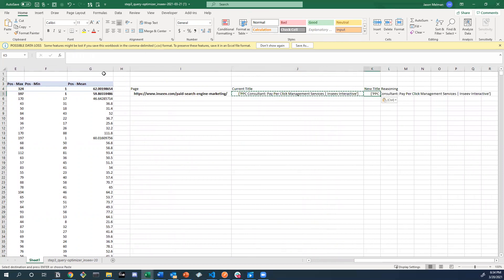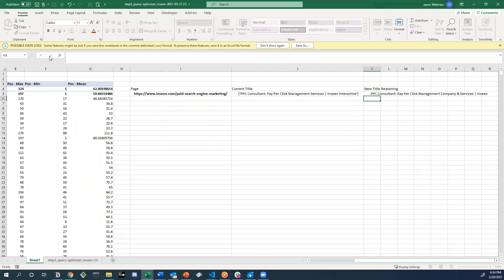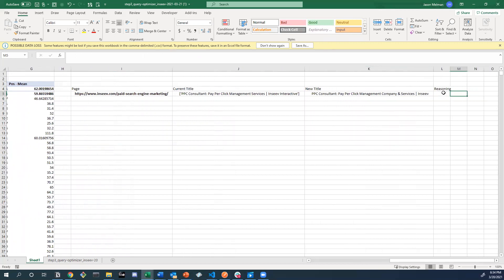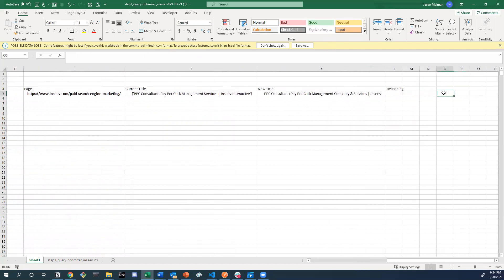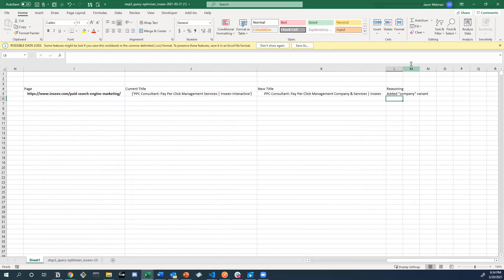So maybe if we take this PPC consultant, paperclip management, let's see, company and services. Shorten this to just Inceive so that the title isn't too long. I don't personally think truncation is a huge deal. This probably will truncate with the brand name to each their own. People might have different opinions on that. And if we look at the reasoning, it is to add company variant.